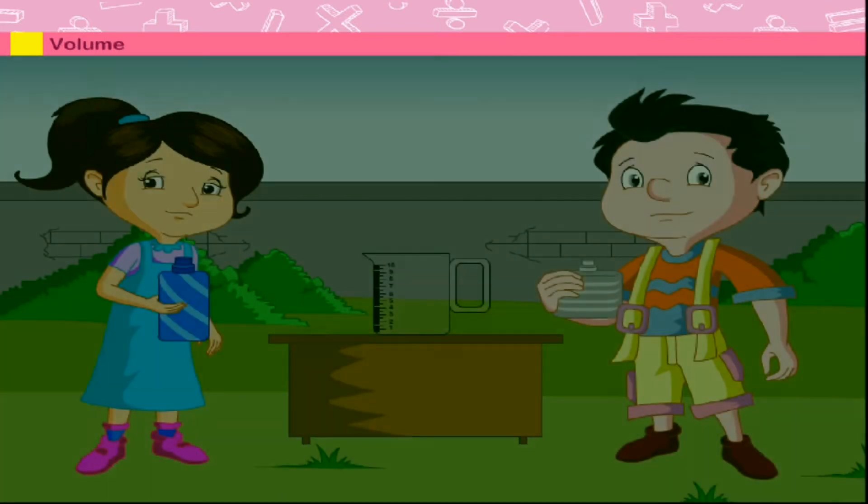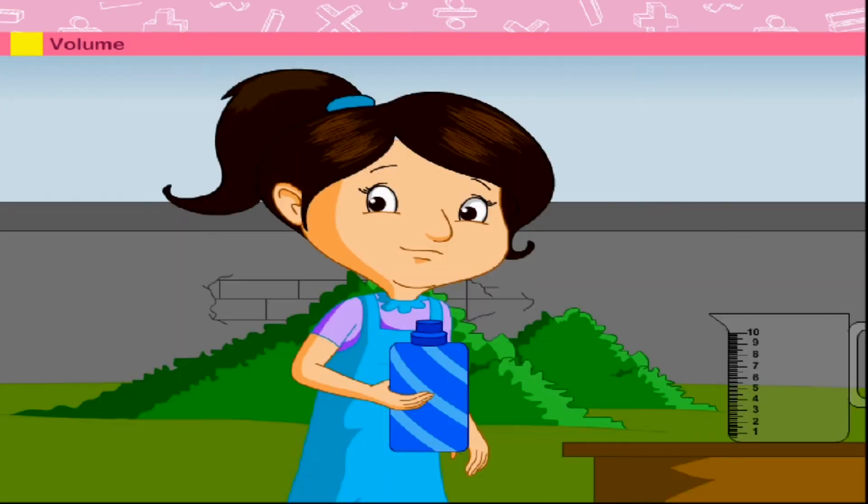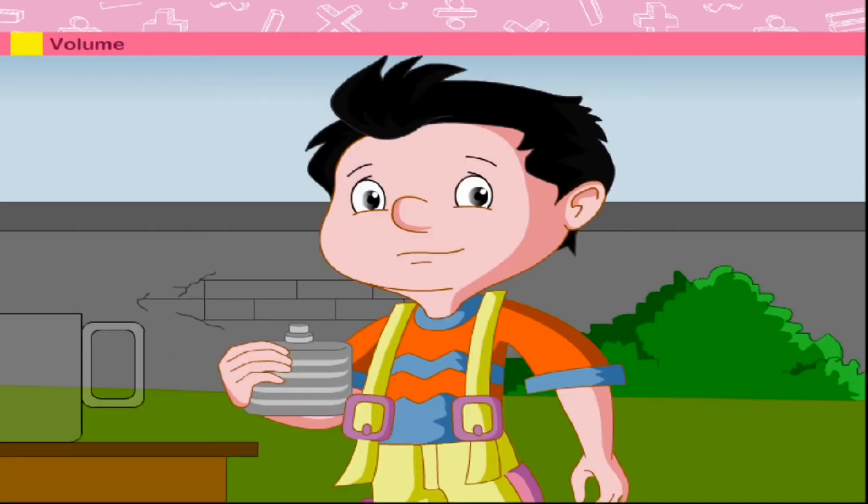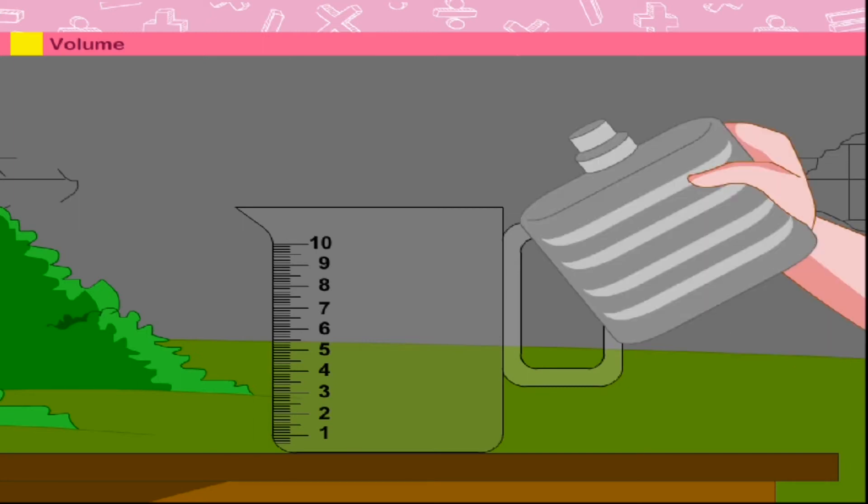Sonu and Ishita are friends. Ishita's water bottle is bigger than Sonu's. They pour the water from their bottles into a jug one by one.